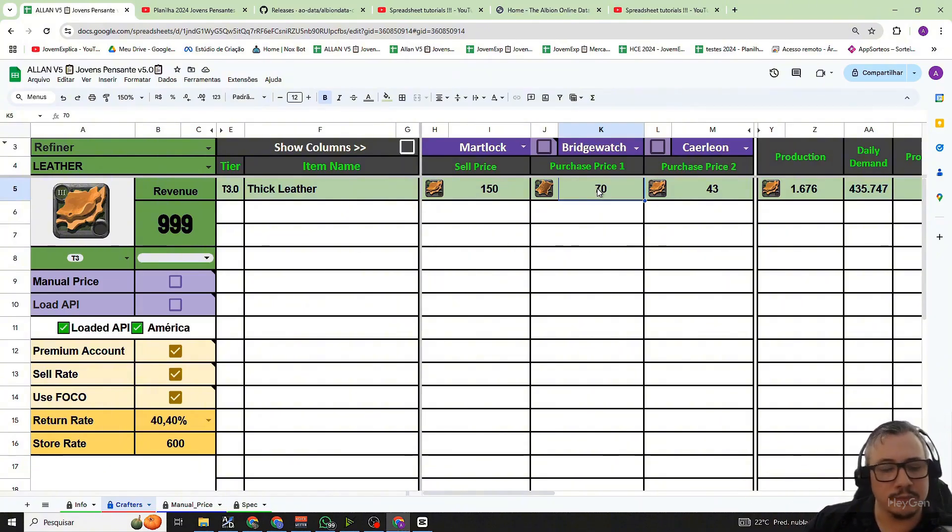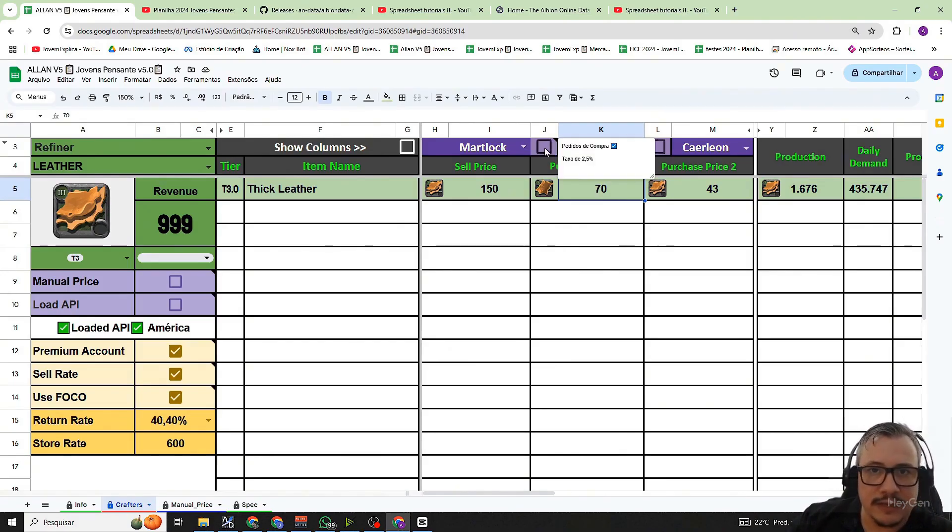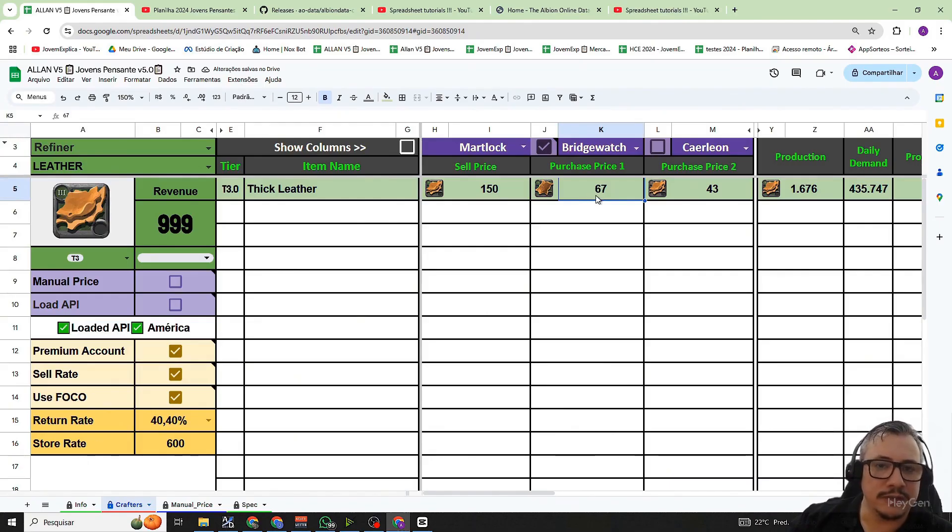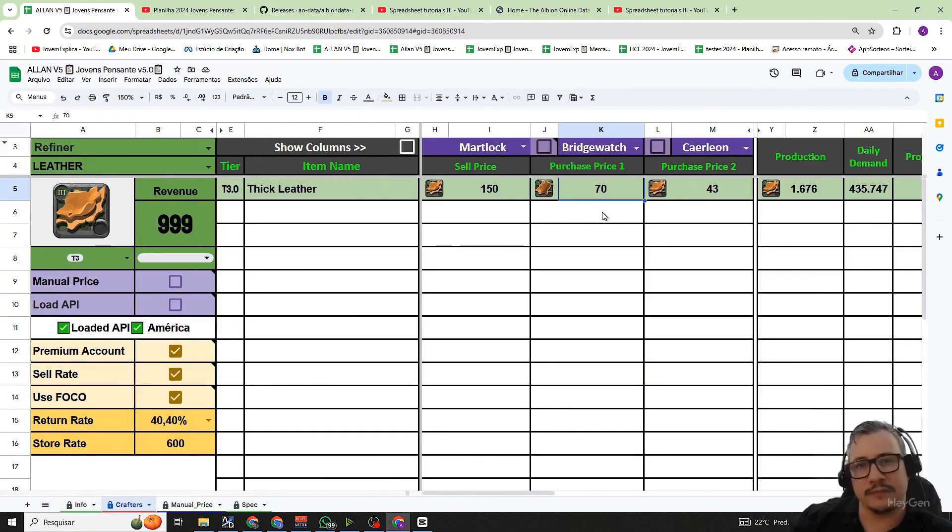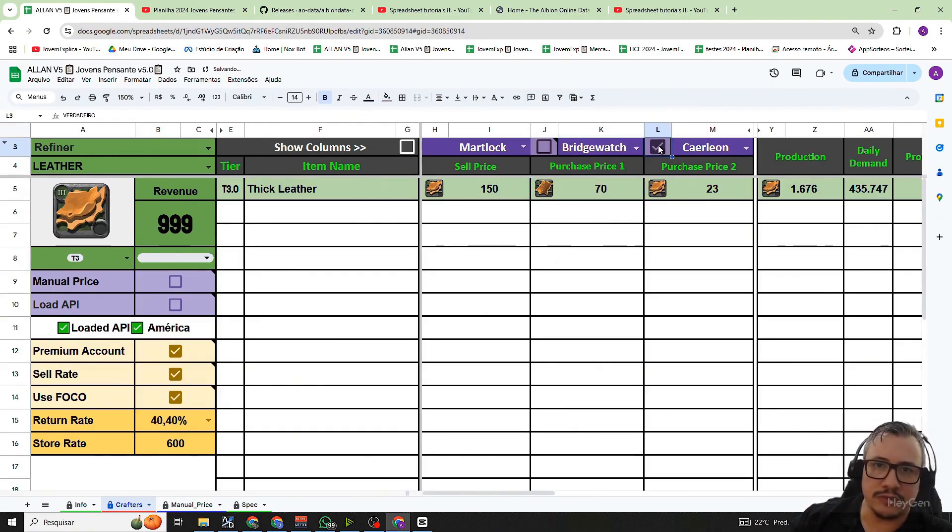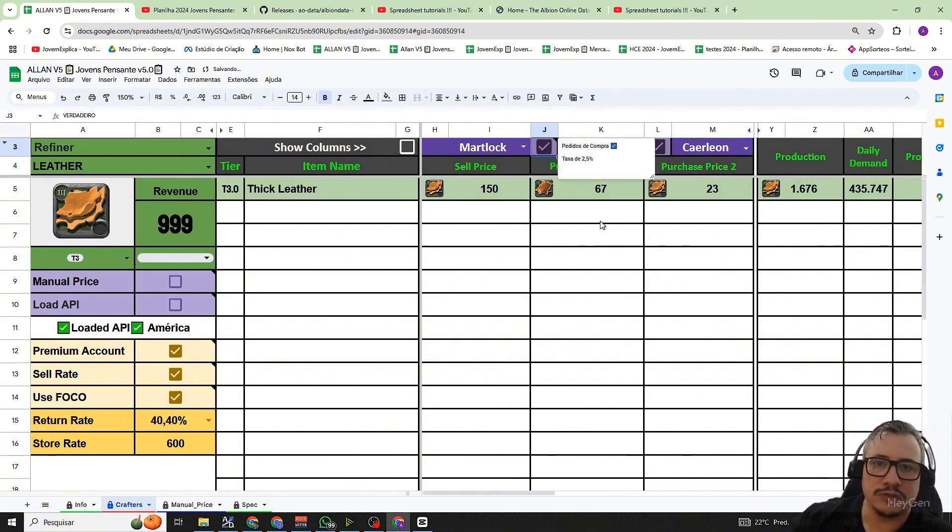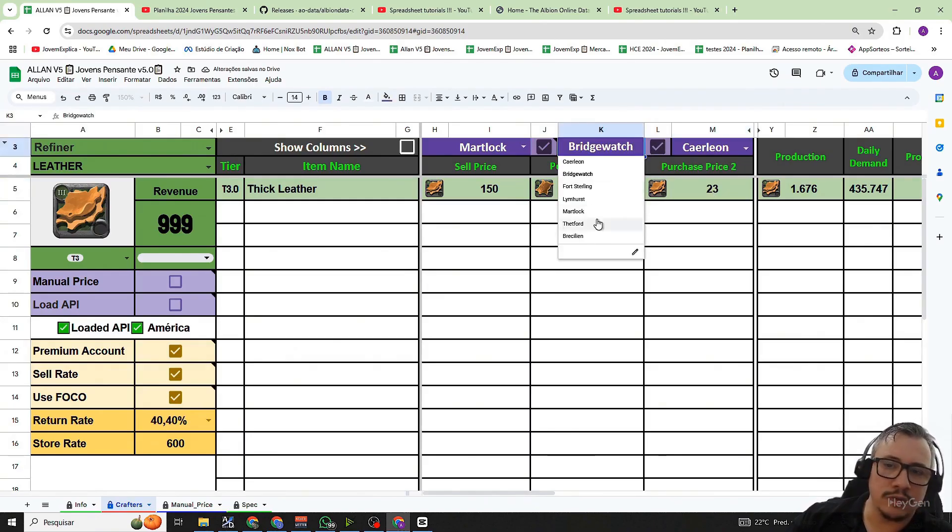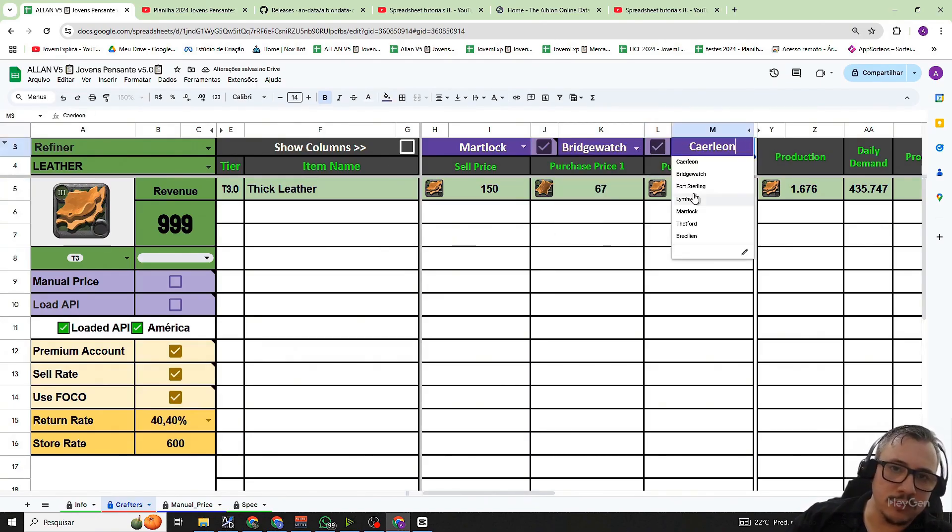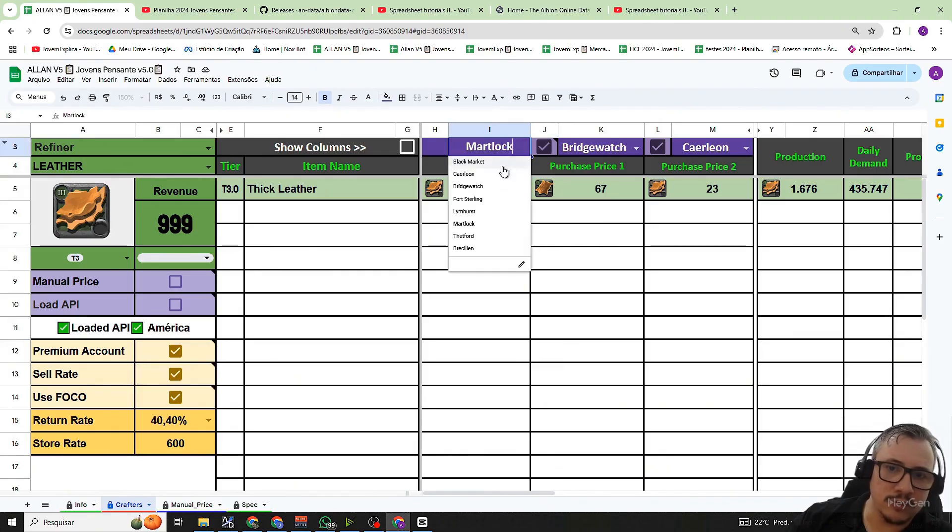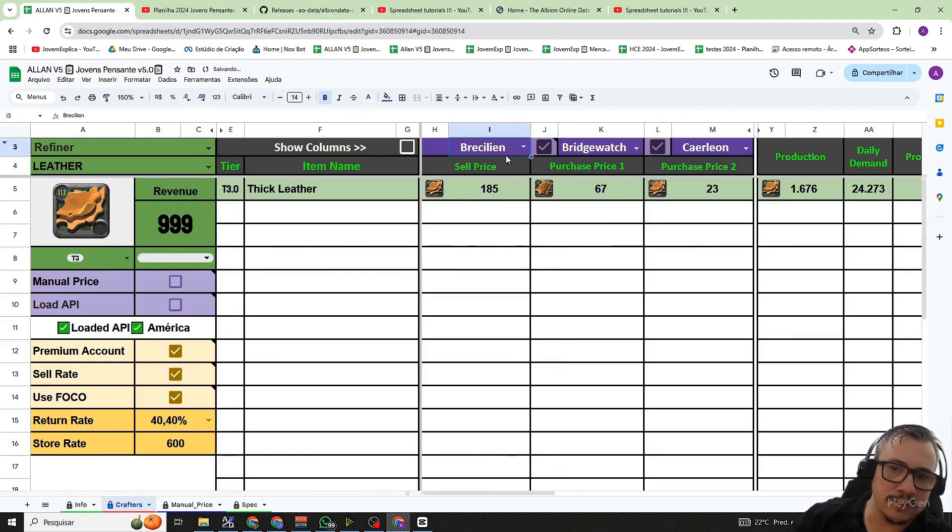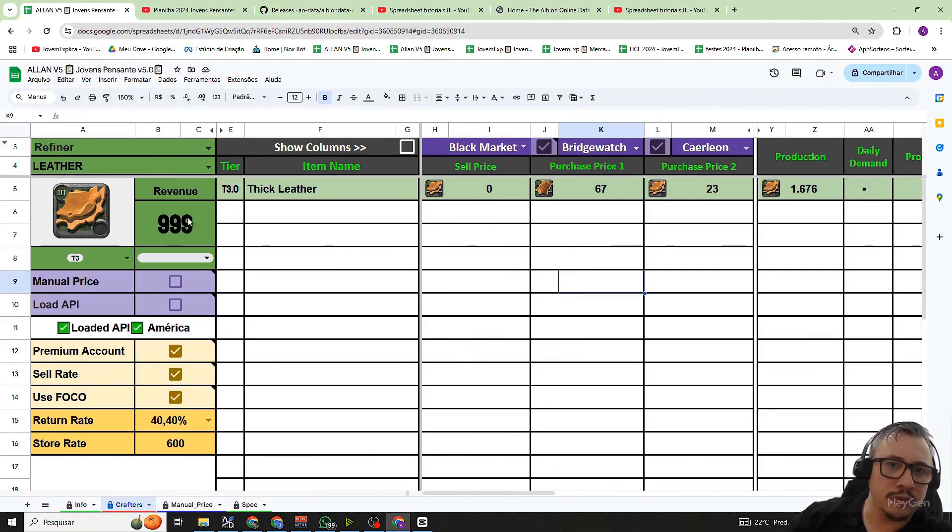But if I want to see the purchase order price, I just need to click this button next to the city. I click the button and it showed the purchase order is 67. Meanwhile the selling order for the raw fabric in Bridgewatch is 70. So this is what this button is for, to mark the purchase order. Then you can analyze and run various simulations if you want to use a purchase order or a sale order, which cities you want to buy the resources from, where you want to sell the resource, whether it will be in Martlock, in Martlock, in Caerleon, or in the black market.